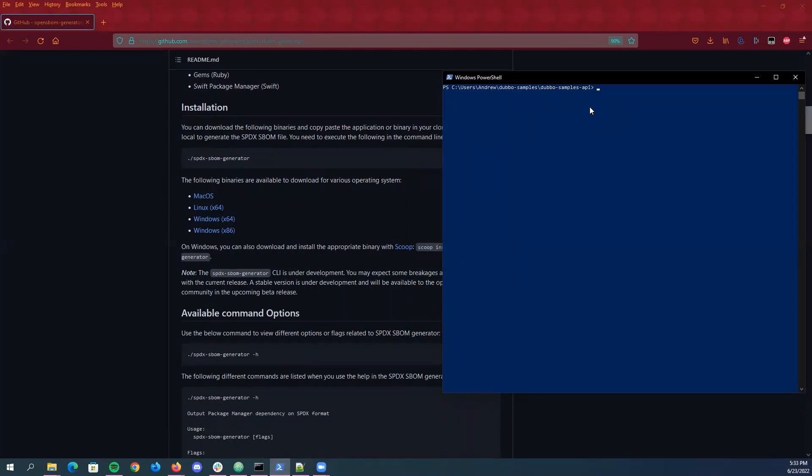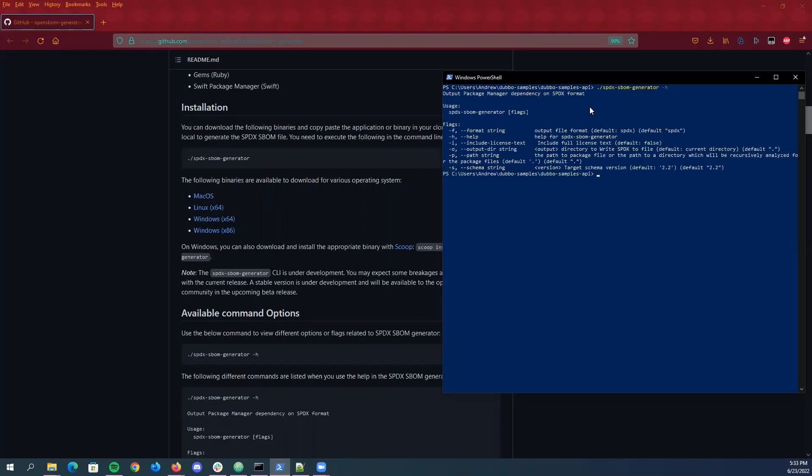I already have the tool installed so we're just going to run it and see how it works. So to run it, generally you'll just want to call the executable itself which is SPDX SBOM generator and then there's different parameters you can use and then you can see all those different parameters that you're able to apply via the help option which is dash h.